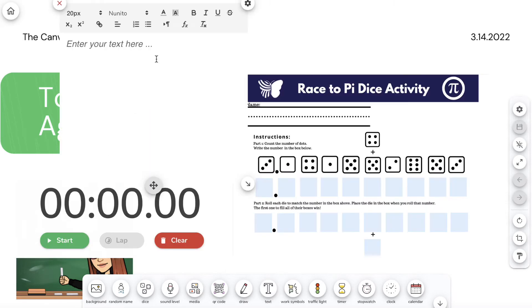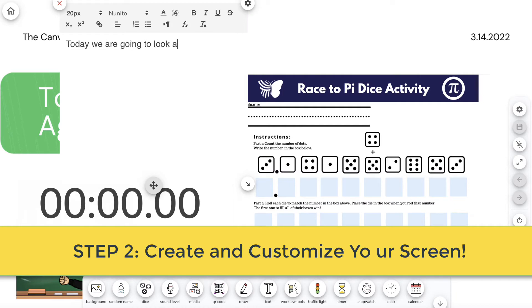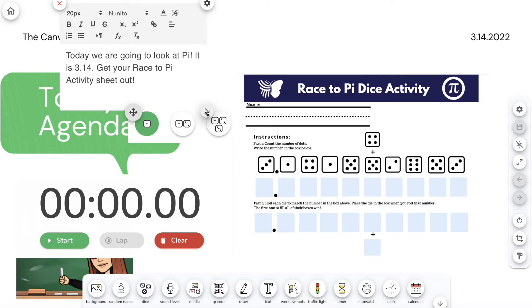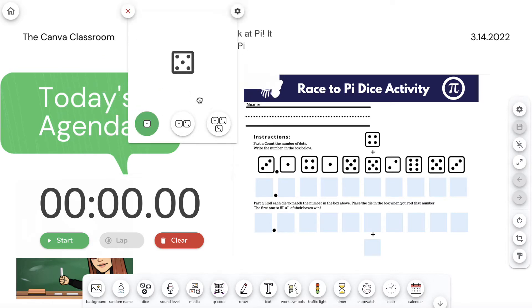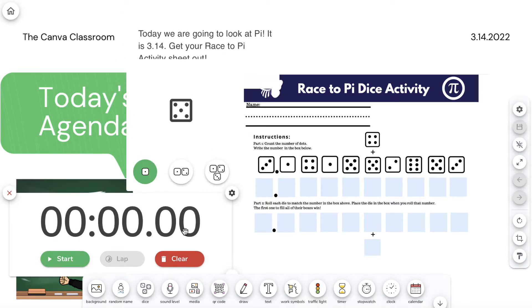Step two is to create your screen. You get to personalize and choose the widgets you need from the widget bar. For example, use the text box to type your instructions and set a timer.